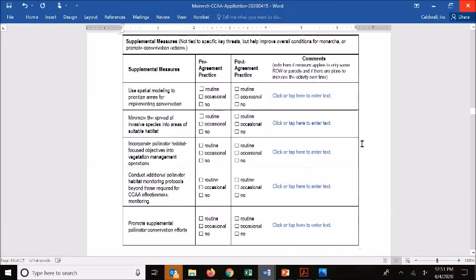Moving on to the next table, there are also supplemental conservation measures. These are practices that don't necessarily contribute to on-the-ground adopted acres but are supplemental measures important for pollinator conservation more broadly or for monarch conservation. These can result in reductions in your annual administrative fee payment. For more information, check out the administrative fee calculator, which we'll be covering in a separate session. You're not required to adhere to any of these, but to the extent your organization can and will contribute to supplemental measures, note that here and to what degree you plan on implementing them.